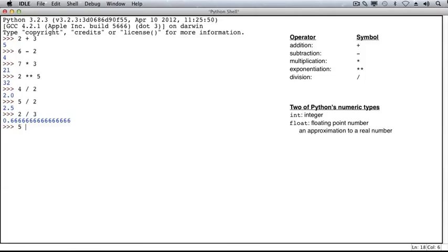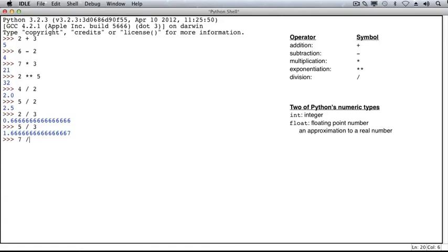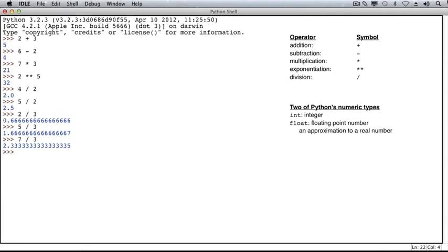Another example would be to divide 5 by 3, and we can see that the result is an approximate result with 1.66666, and the last digit is actually a 7. Similarly, 7 divided by 3 gives 2.33333, and the last digit is a 5. 7 divided by 3 is floating point division, and since floating point numbers are approximations to real numbers, there's some imprecision, and that's what we're seeing here.